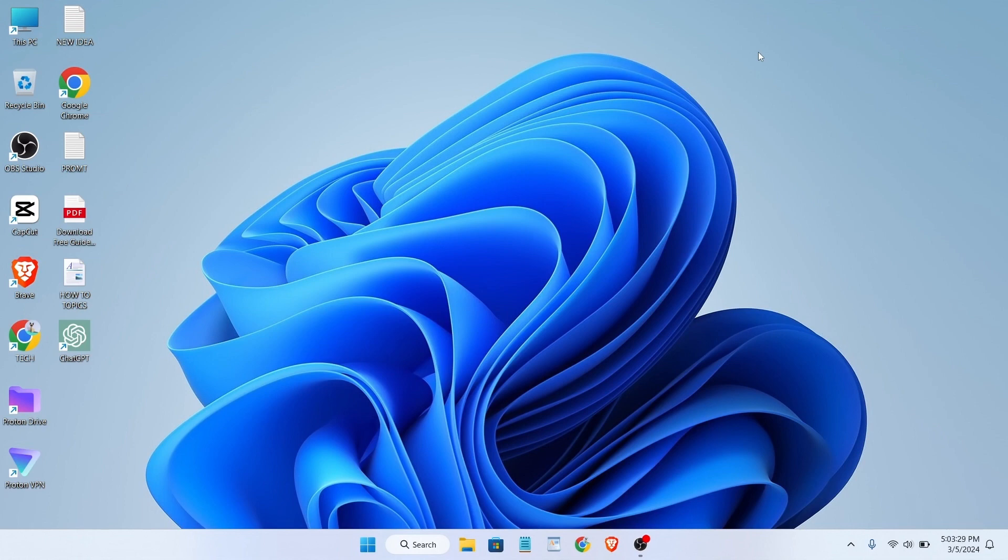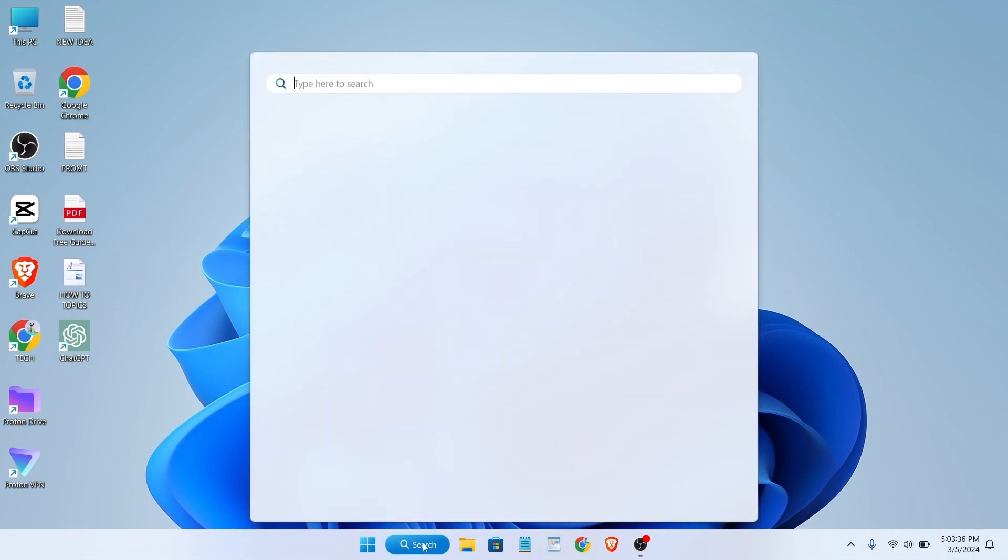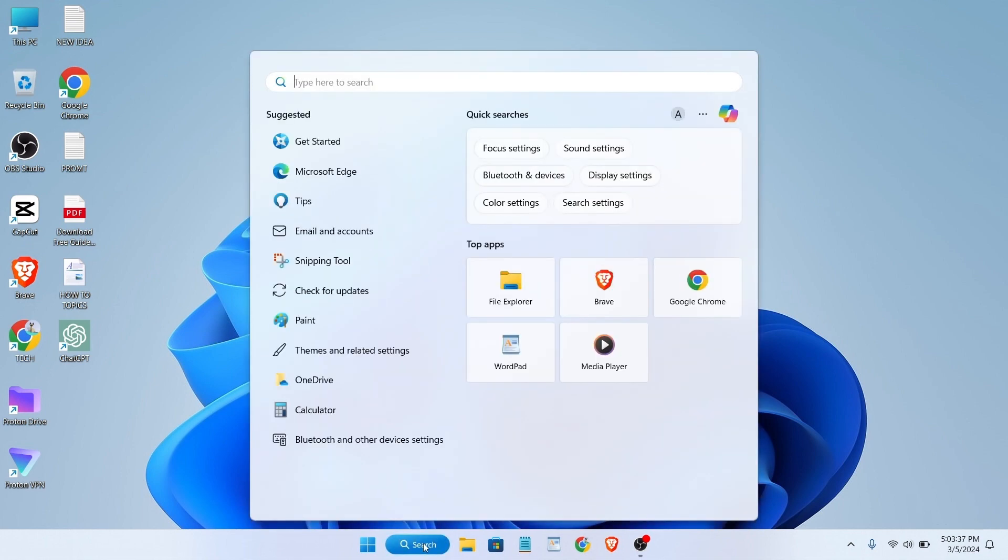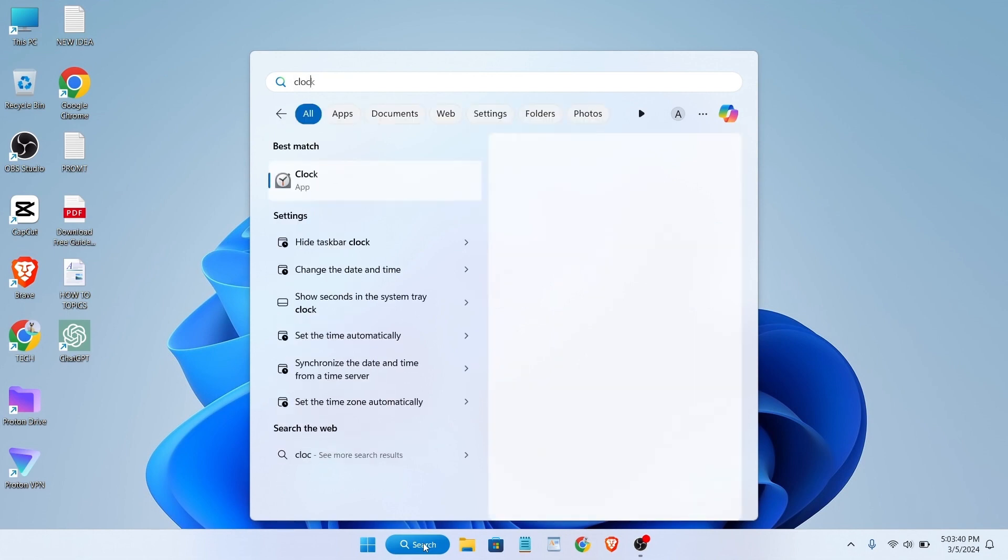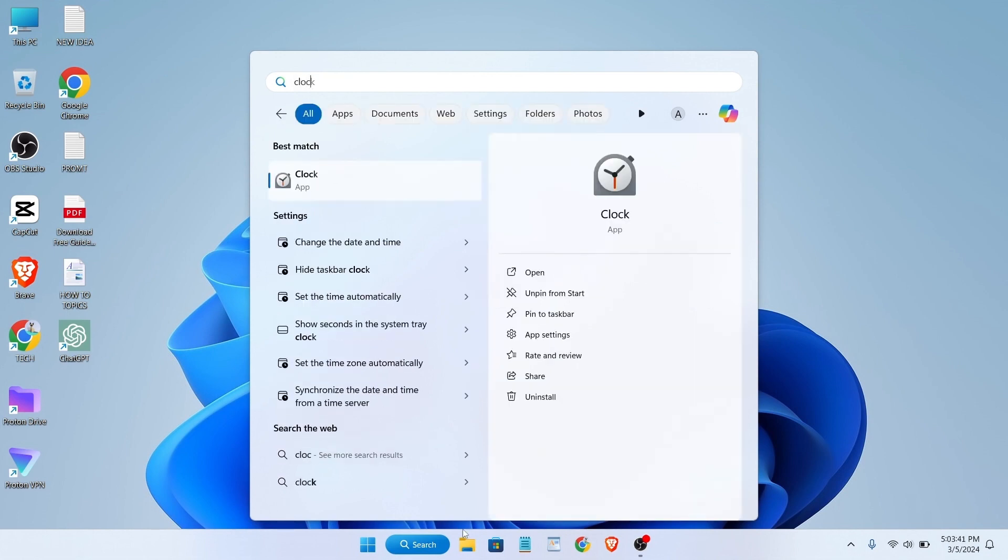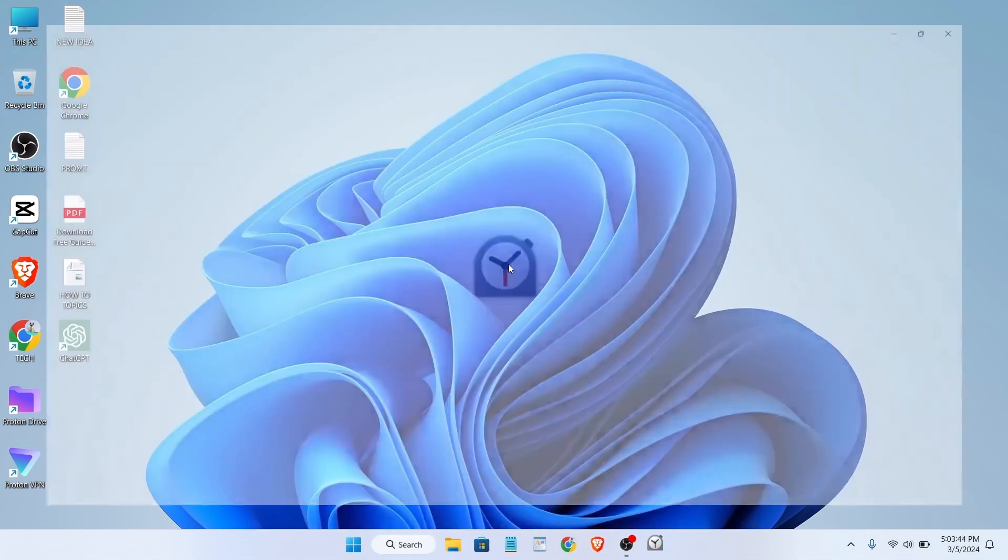Hello everyone, in this video I'll show you how to set an alarm on your laptop. First, click on the search bar and type 'clock', and after that click on open.